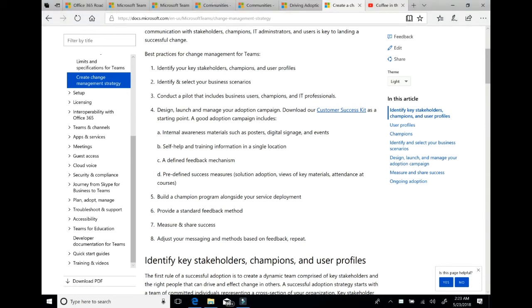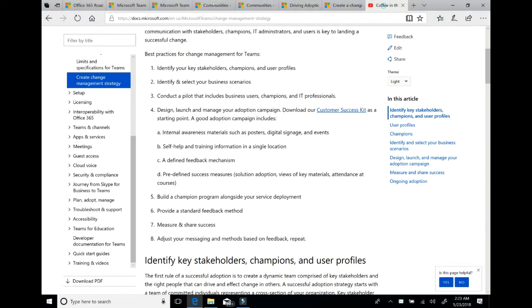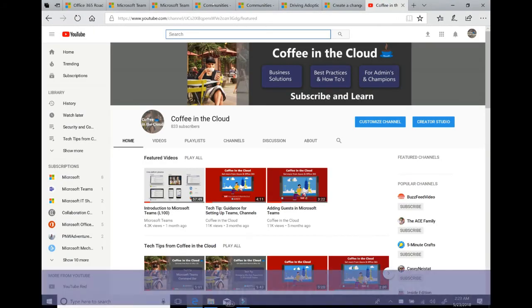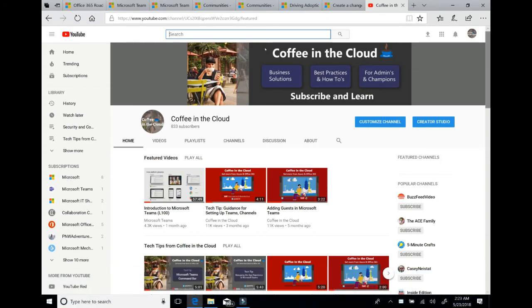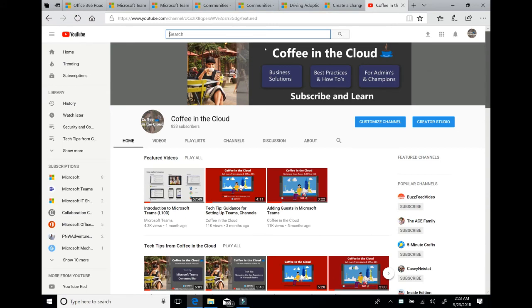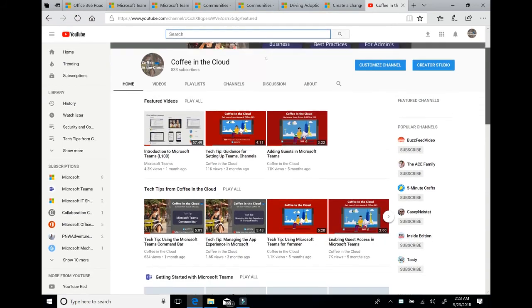Last but never least is this channel right here, Coffee in the Cloud. That's where you are right now. Coffee in the Cloud is a one-stop shop to find all of your video training for Microsoft Teams and what we call our better together scenarios. Teams with SharePoint, Teams with Yammer, with Planner, with Power BI, Power Apps, all of those great components of Office 365.